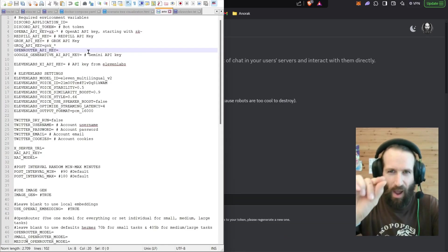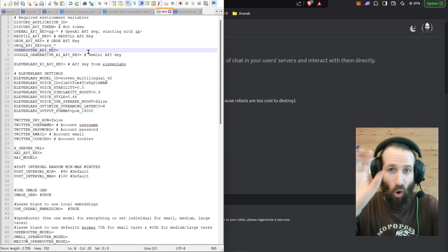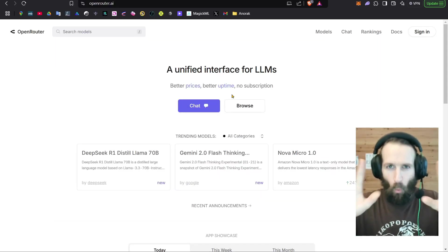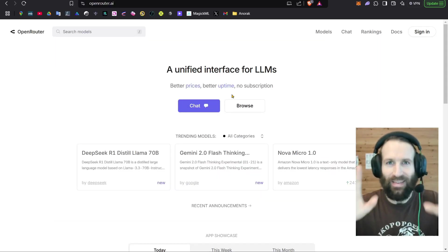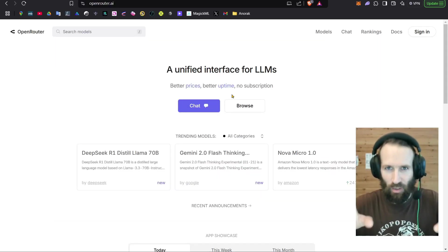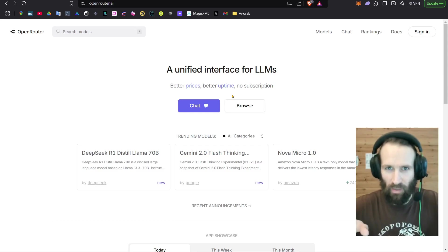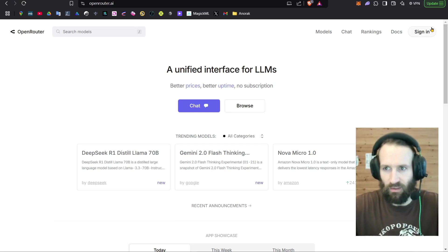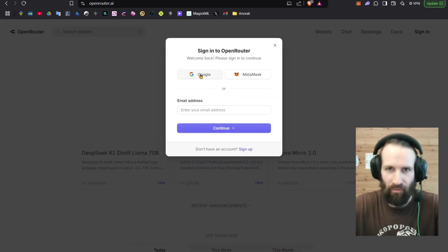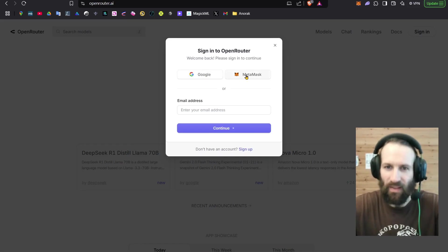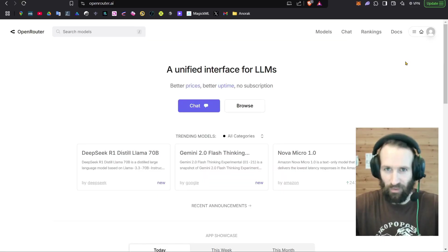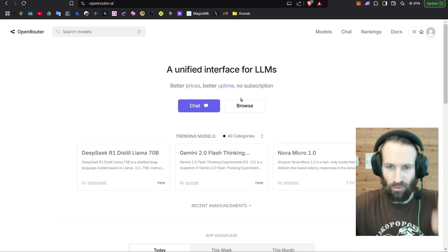And now we've got to fetch our OpenRouter API key. Let's get started. OpenRouter will provide the intelligence of our autonomous AI agent. To get started, click Sign In. And I love that you can sign in with your MetaMask wallet. Now that we have logged in, we can go to Browse.